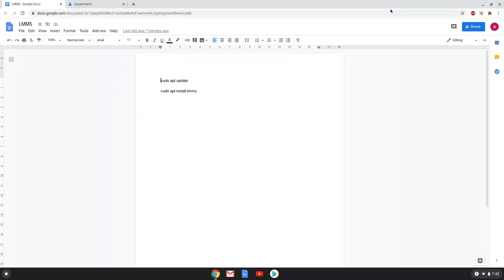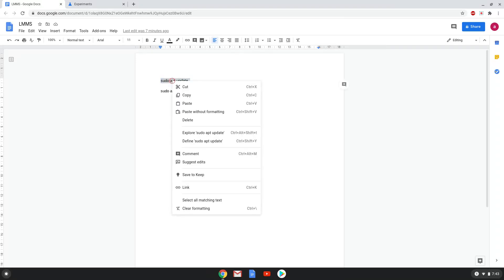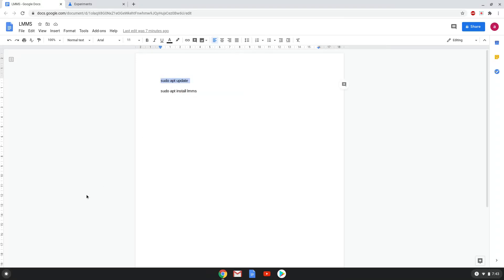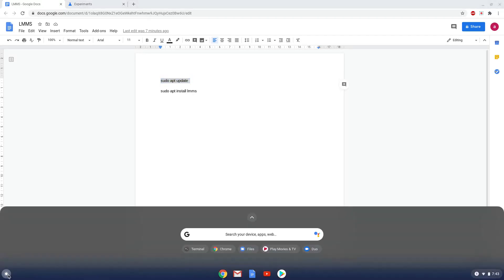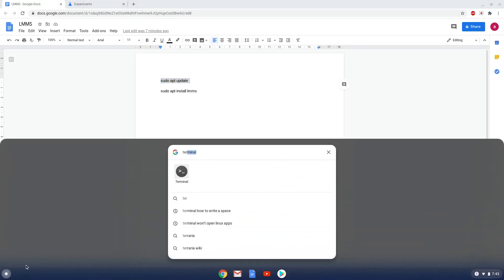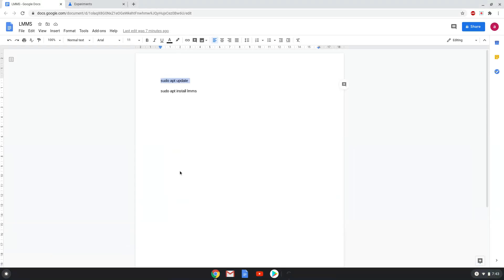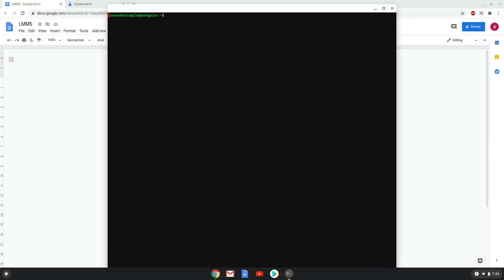Now we will copy the first command and open a terminal session from our app menu. Next, we will paste the command into our terminal, either with a two-finger click on your terminal or click CTRL, SHIFT and V together. This command will update our Linux apps repositories, and should run automatically as soon as you paste it into a terminal session.